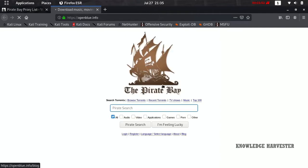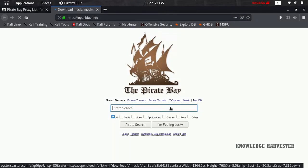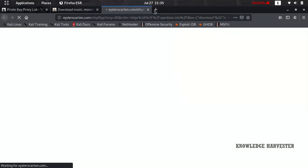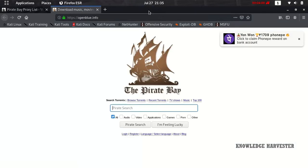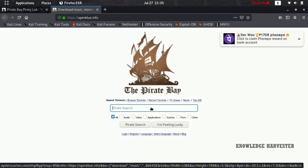Open it and it will direct you to Pirates Bay. In the search bar, type what you're looking for. I'm typing 'Dark Season 3', the latest season which was released by Netflix.